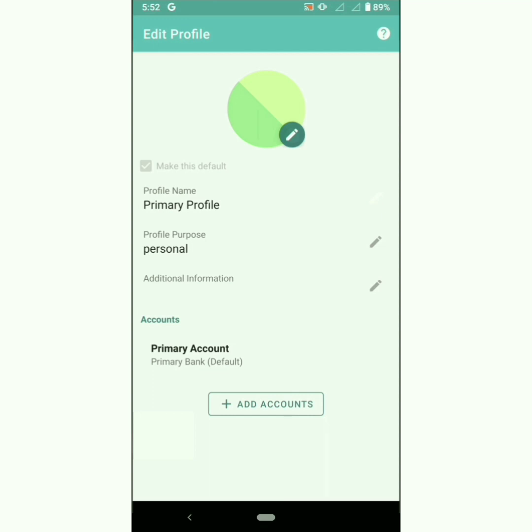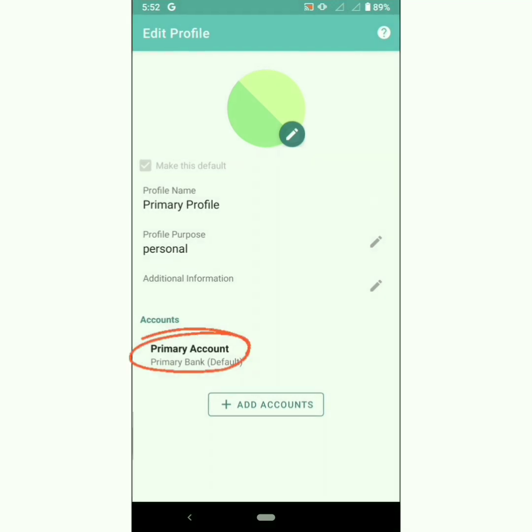Customize this profile as per your name. You can create more profiles for managing professional or non-personal finances. There is a default account for the default profile — customize this account as per your needs.